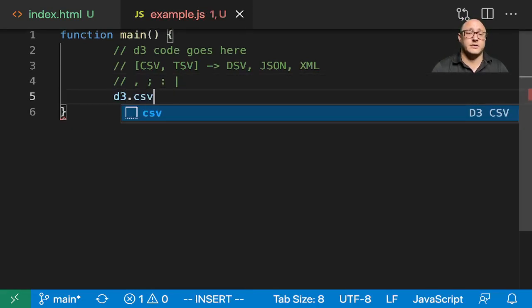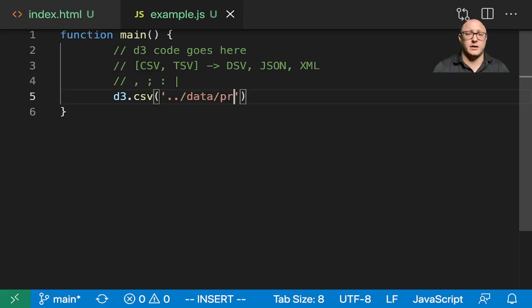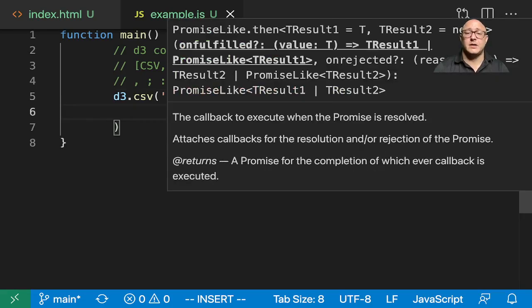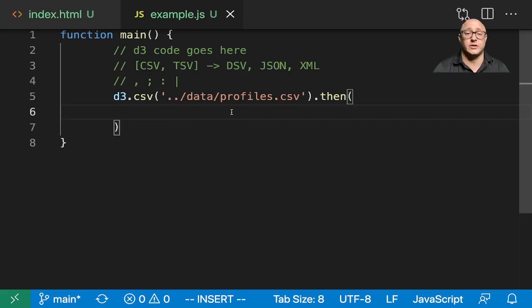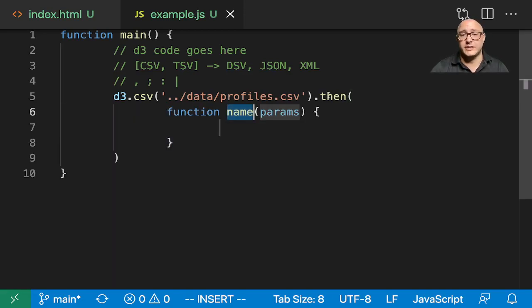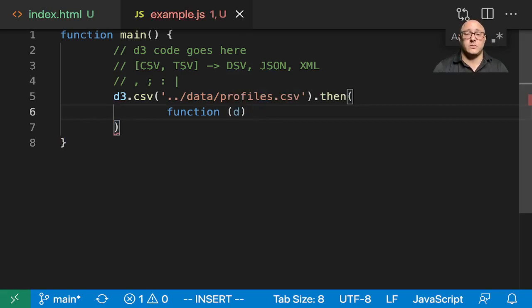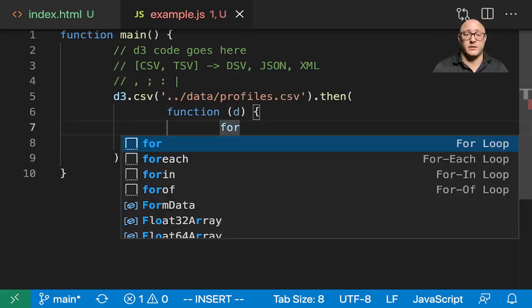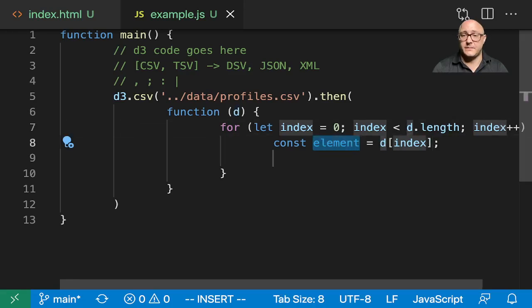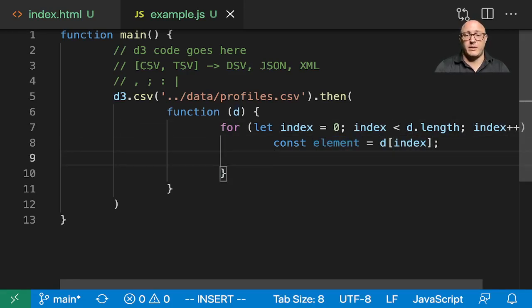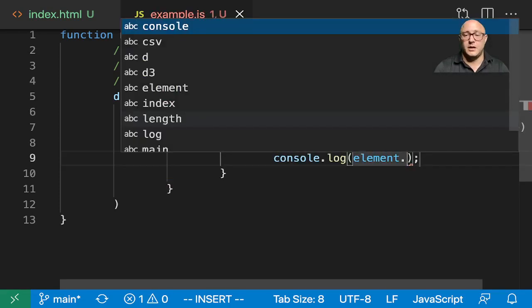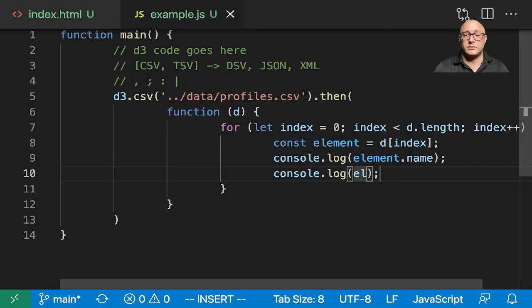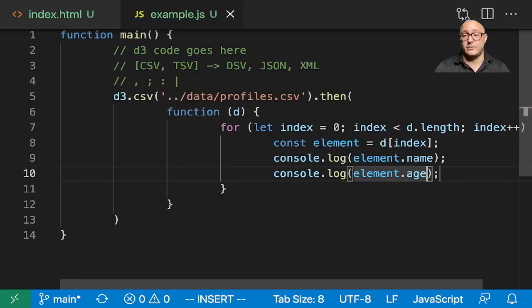So let's go on and do the CSV first. So d3.csv. And let's do something like, where was the data located? Data.profiles.csv. Now then we need a then statement. And this is a promise. And it's going to have this callback to some sort of execution. So again, what it's doing is it'll do anything inside of here after the data has been loaded. So let's do something like for loop index of d element. So let's go on and maybe console.log out the name. And let's also console.log out the age.